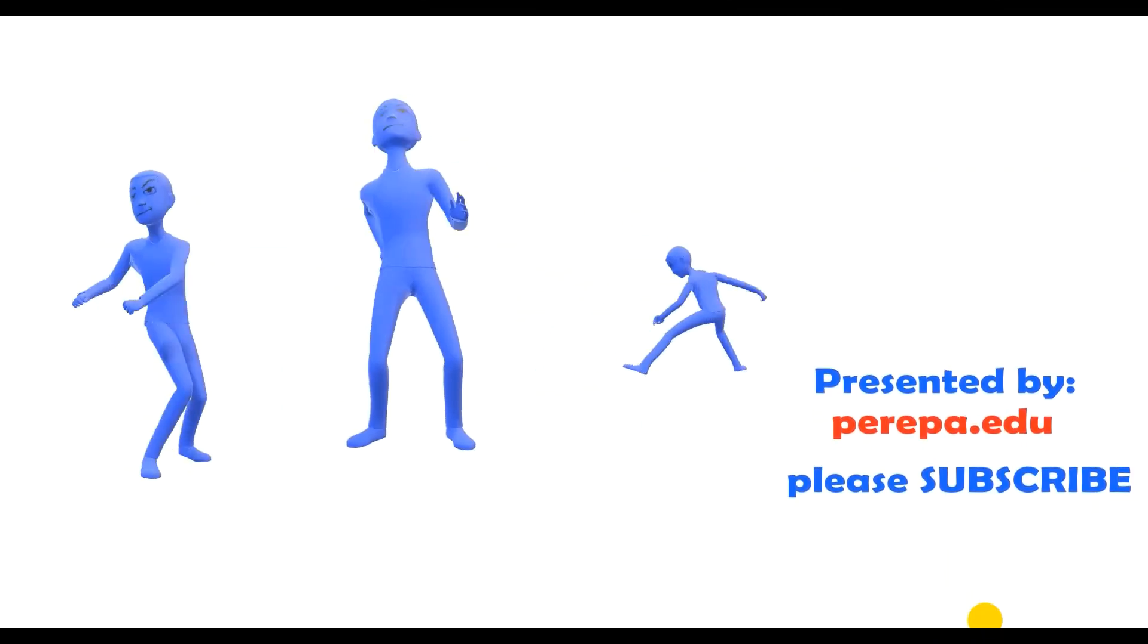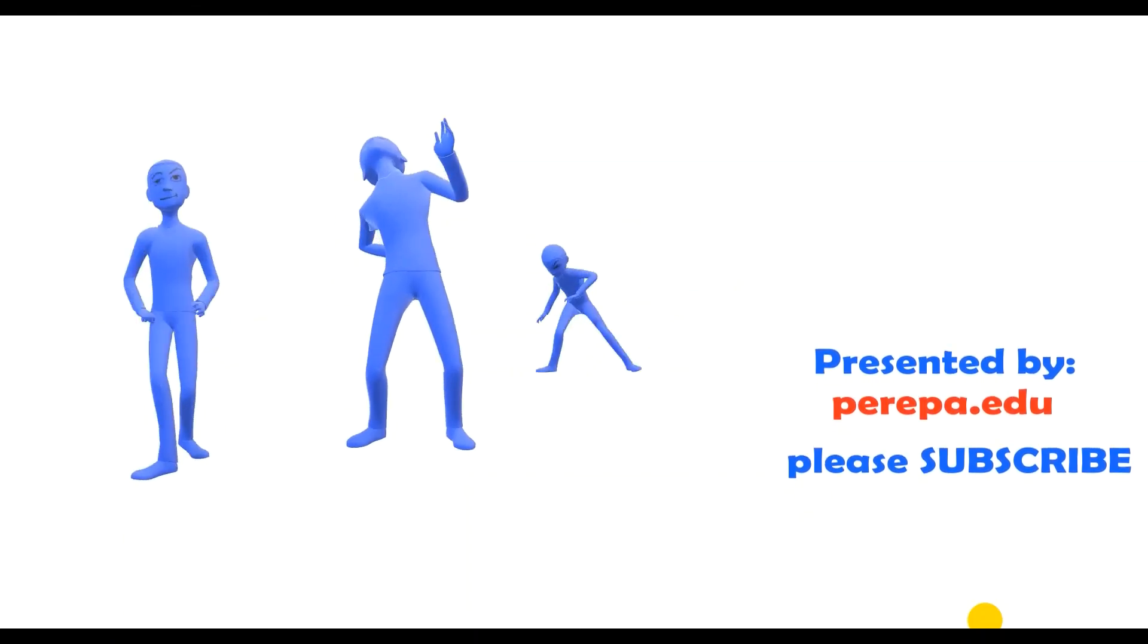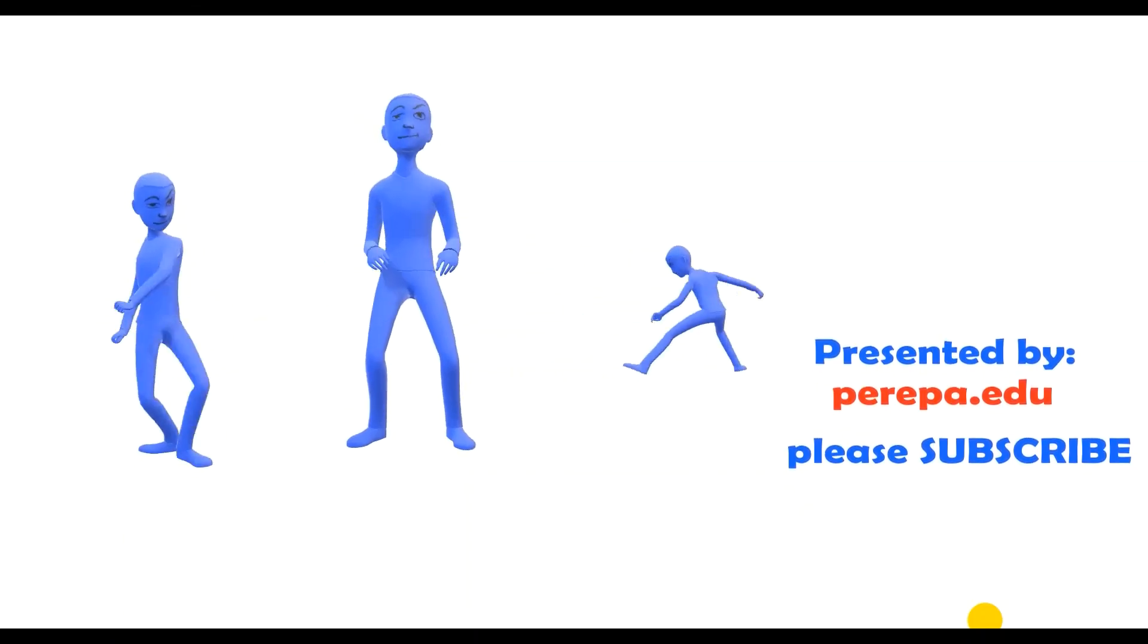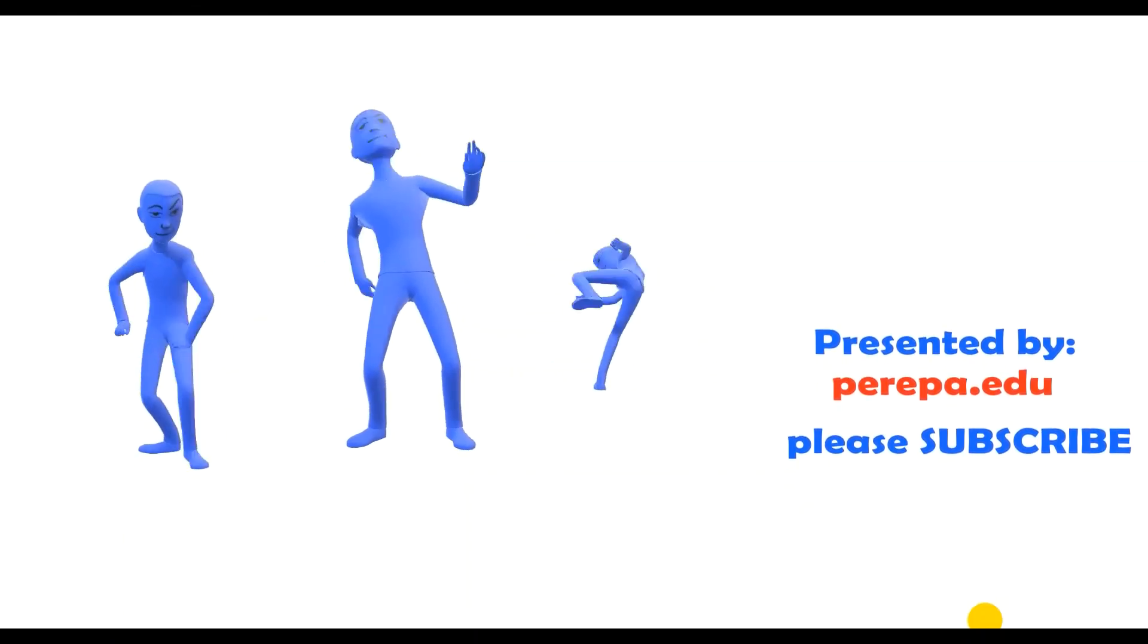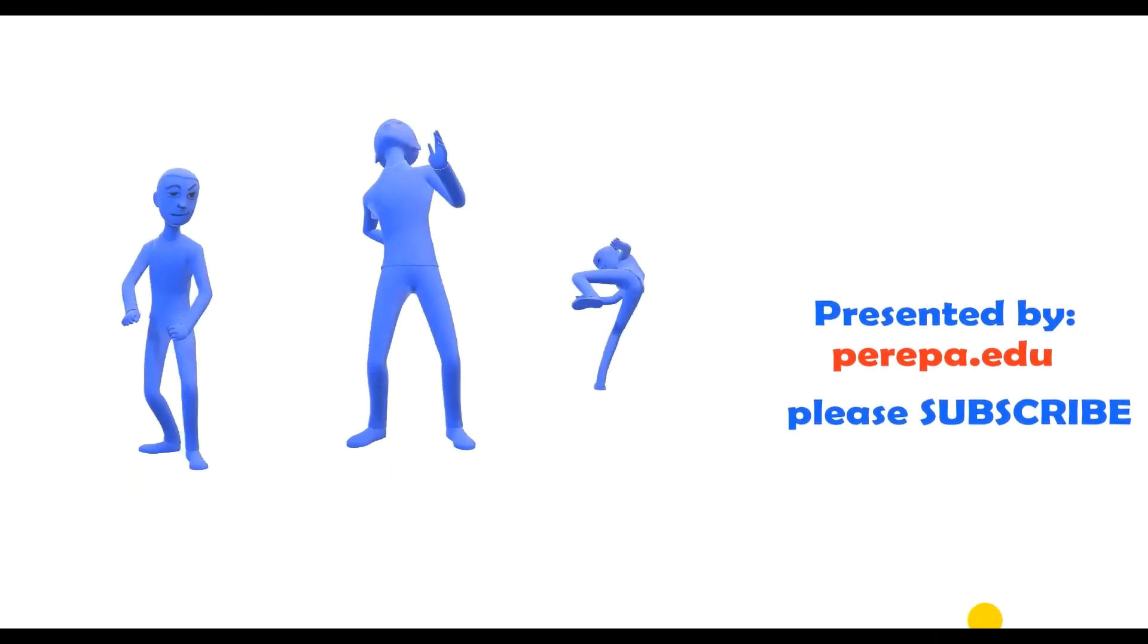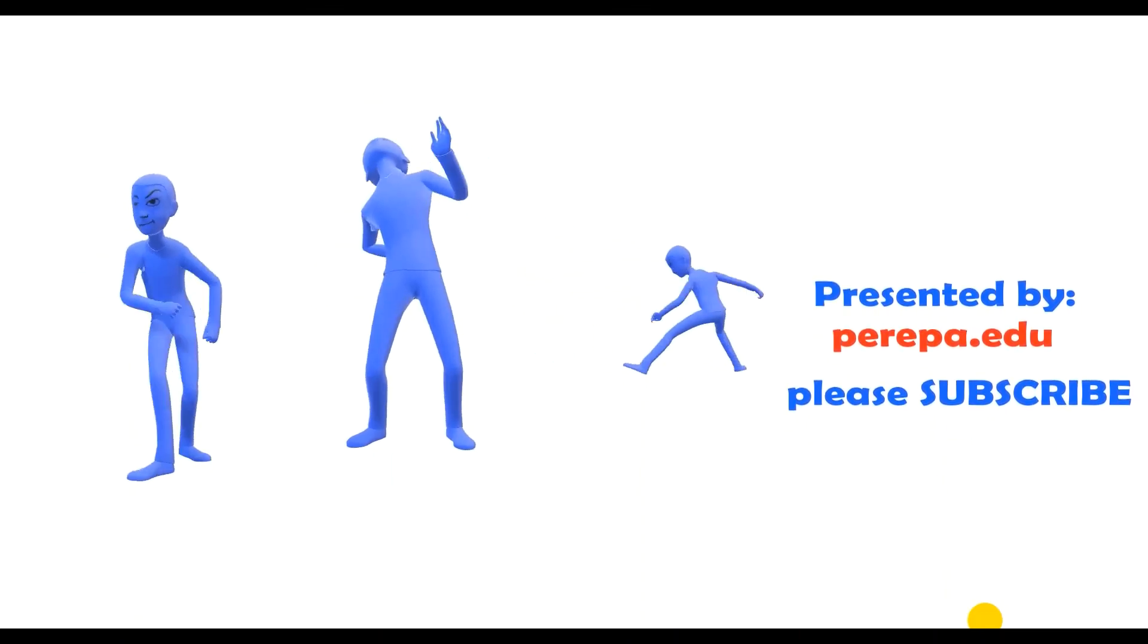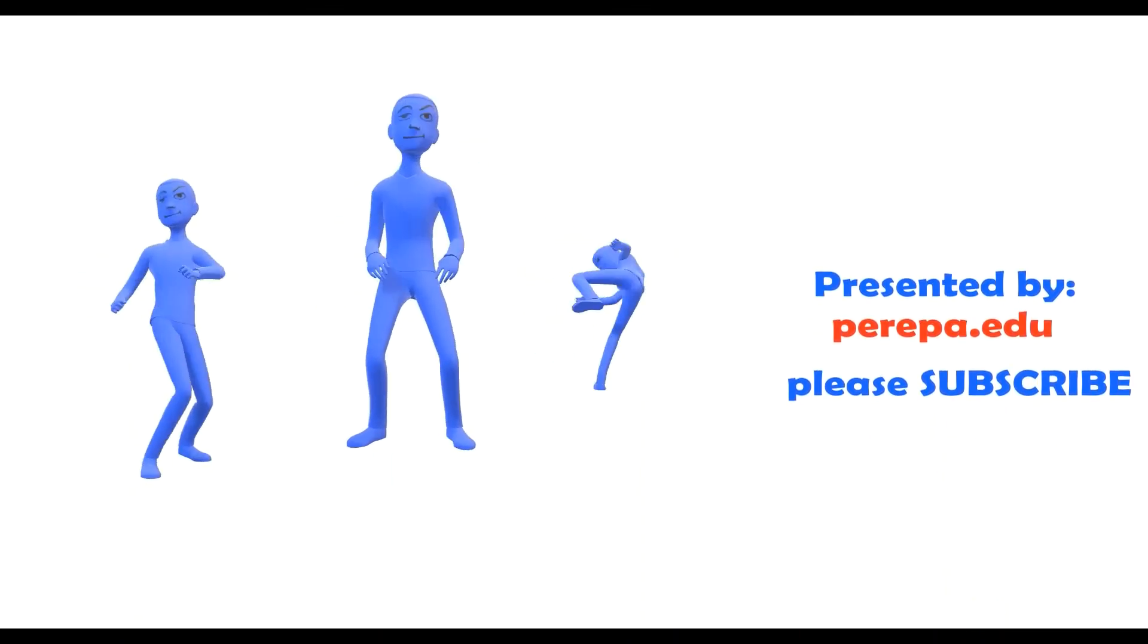If you have not yet subscribed, please do subscribe because I'm publishing many more such videos and share the knowledge whatever I know with you all. Thank you very much, thanks for watching.